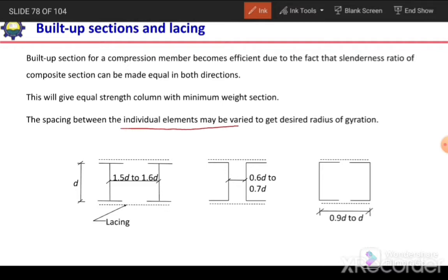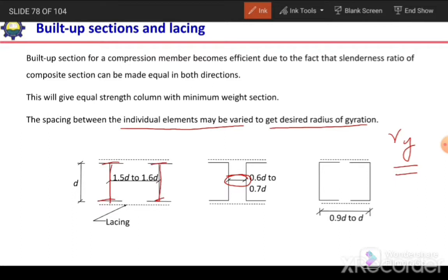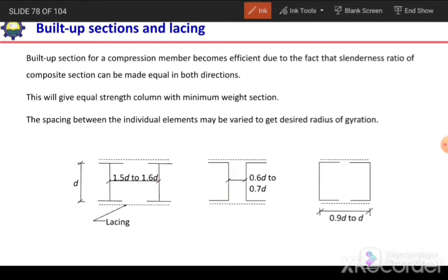The spacing between individual elements may be varied to get the desired radius of gyration. We can get our desired radius of gyration Ry by adjusting the spacing between the members. For example, if we are using a W section to make a built-up section, the distance between their webs can be 1.5D to 1.6D to equalize Rx and Ry. If we are using channel sections back to back, the distance between their webs should be 0.6D to 0.7D, where D is the depth of the section.